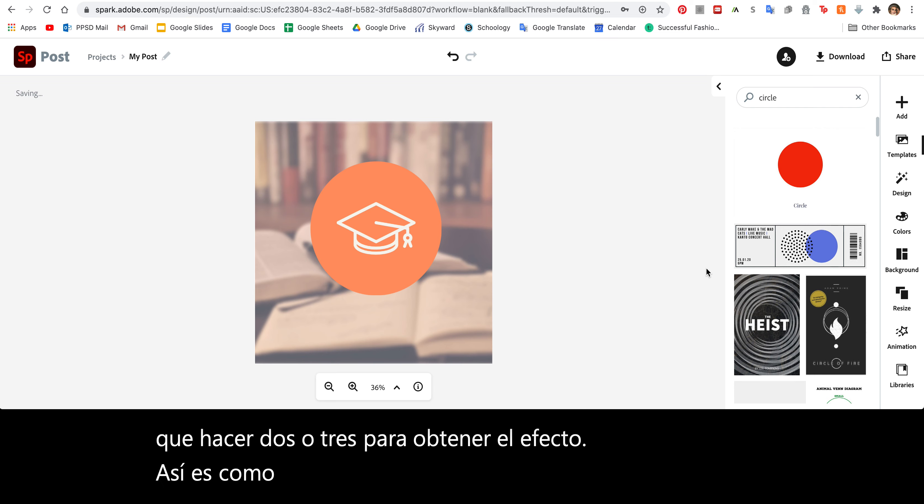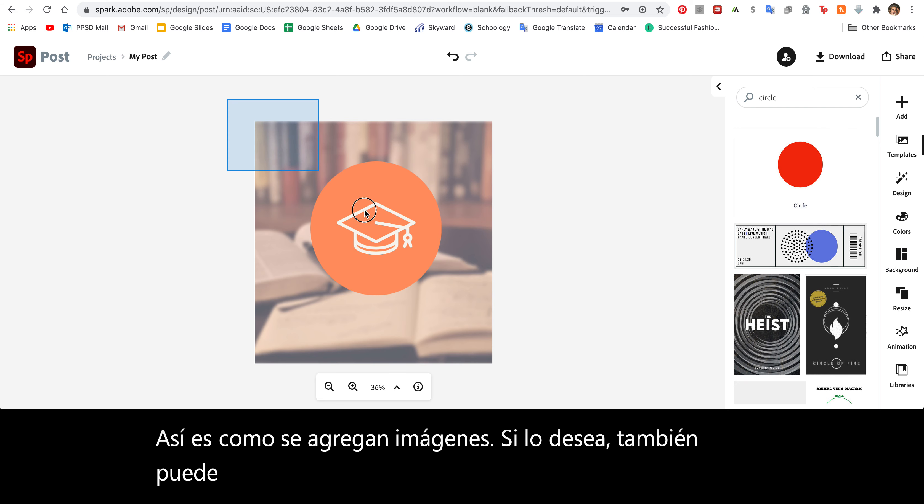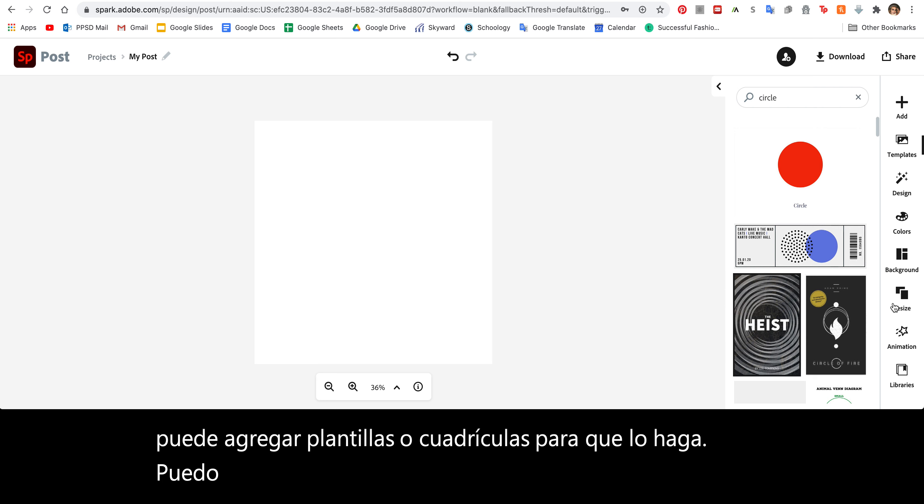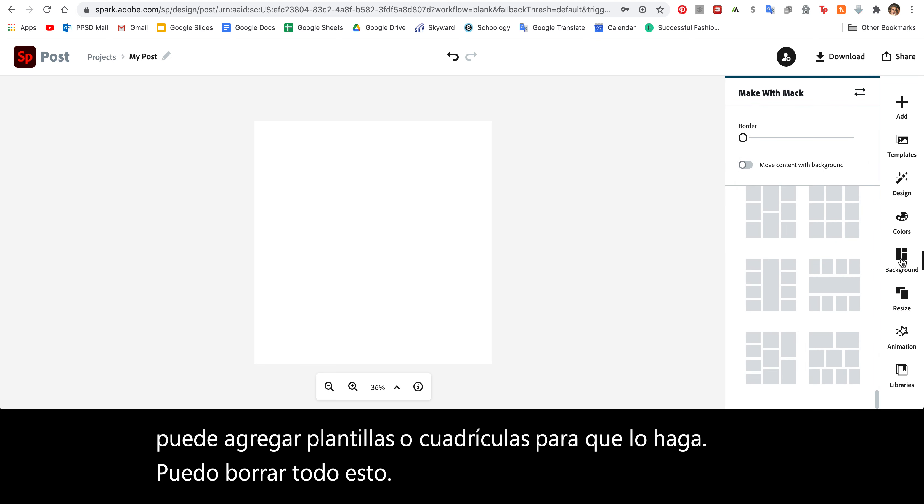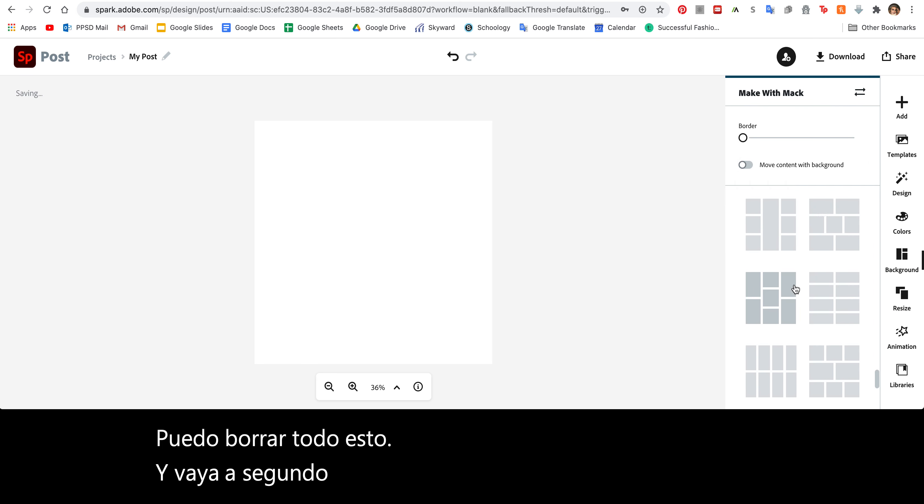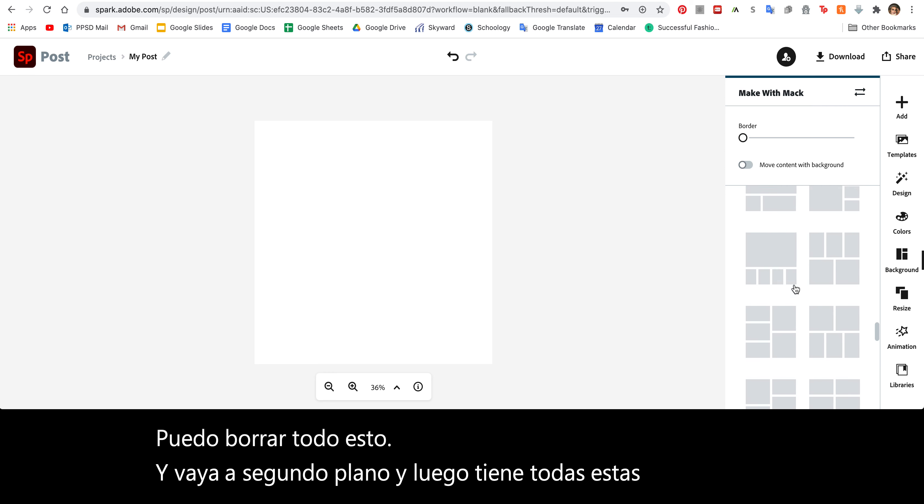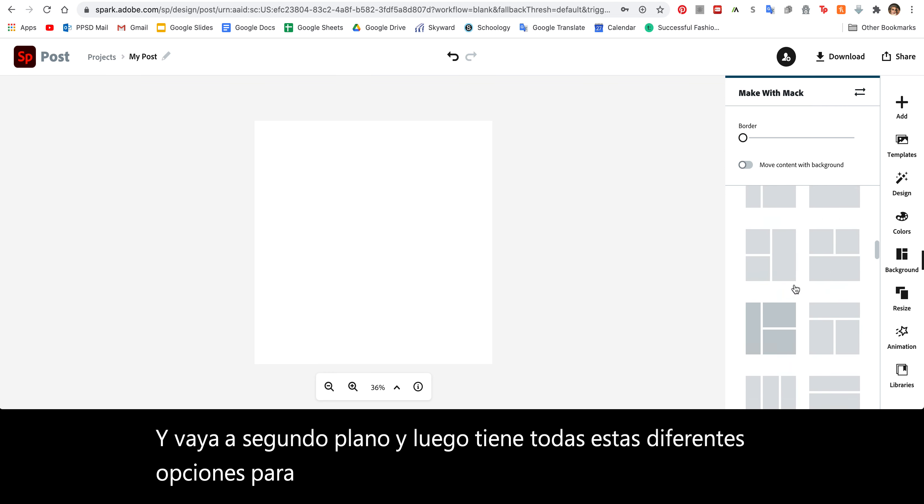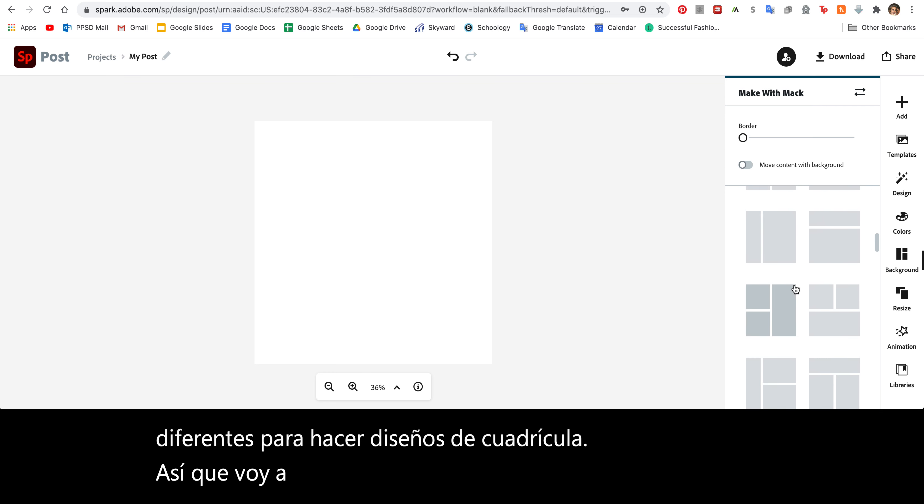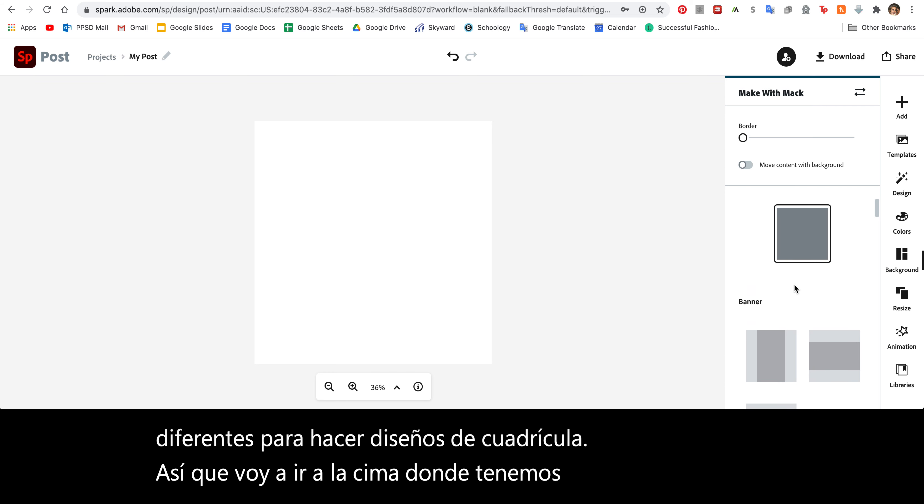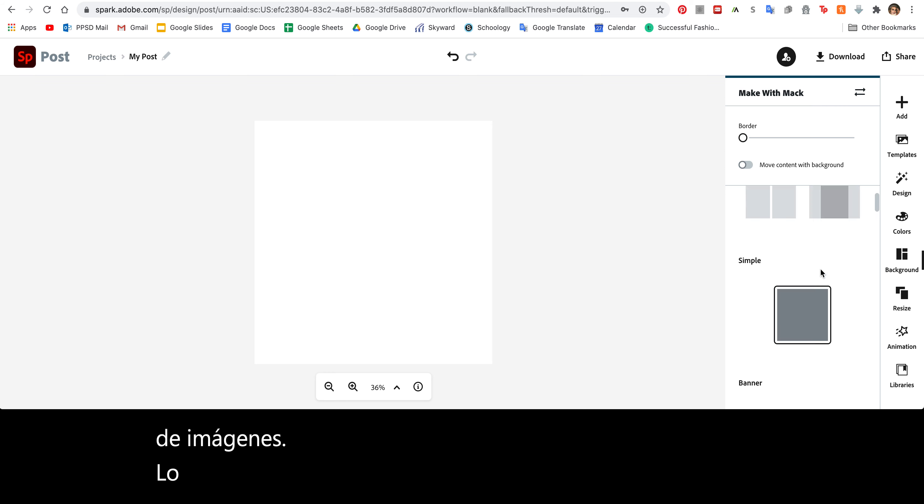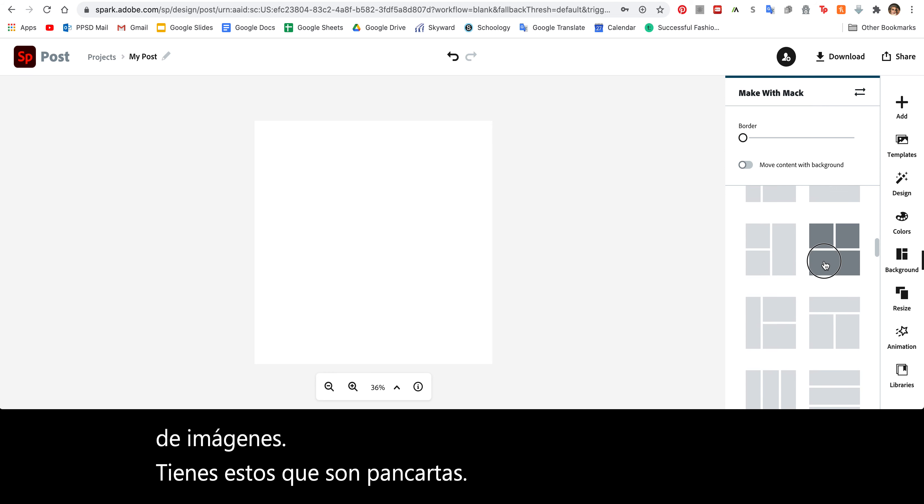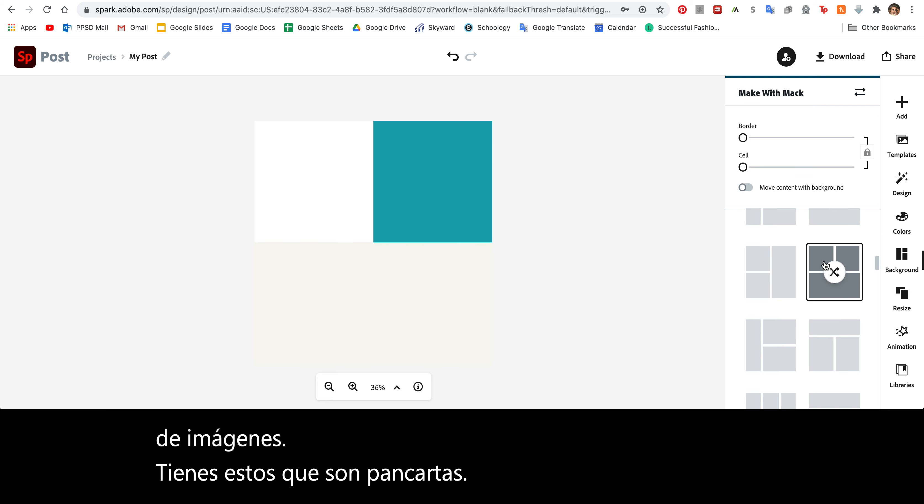If you'd like to, you can also add templates or grids. I can delete all of this and go to Background. Then you have all these different options to do grid layouts. I'm going to go up to the top where we have a little bit less images. You have these, which are banners. I'm going to choose, say, one of these.